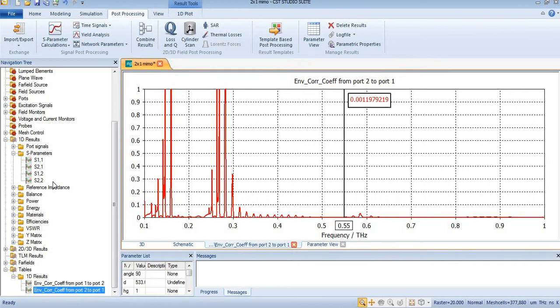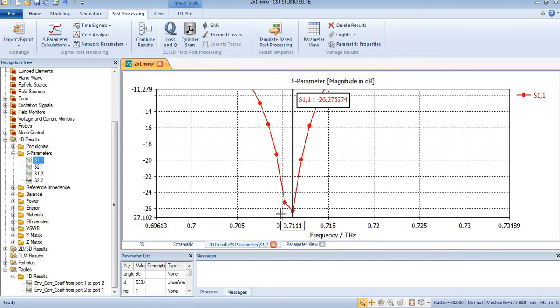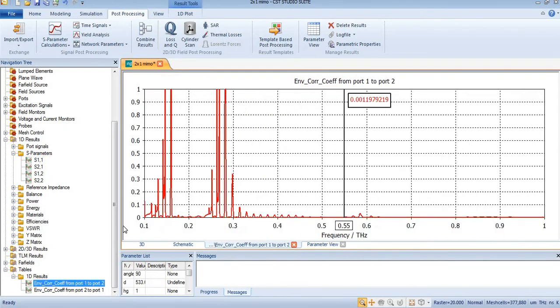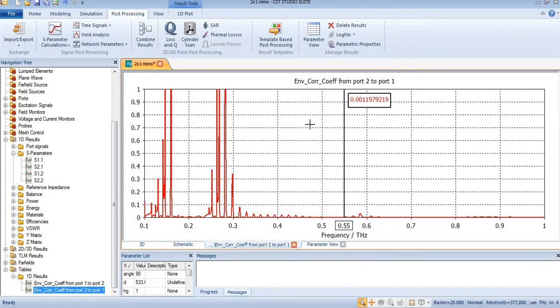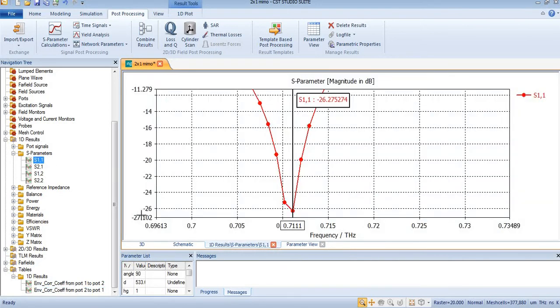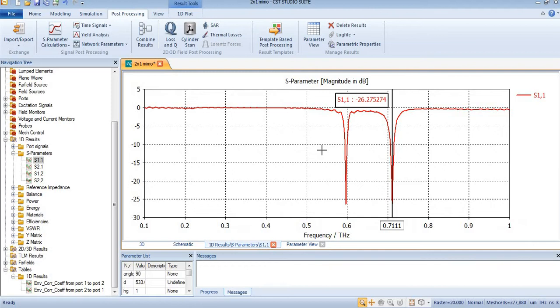We used S parameters at 0.71 terahertz, and you can see here its value is equal to 0.01. Similarly, here again you can see this is equal to 0.018 at 0.5 terahertz.